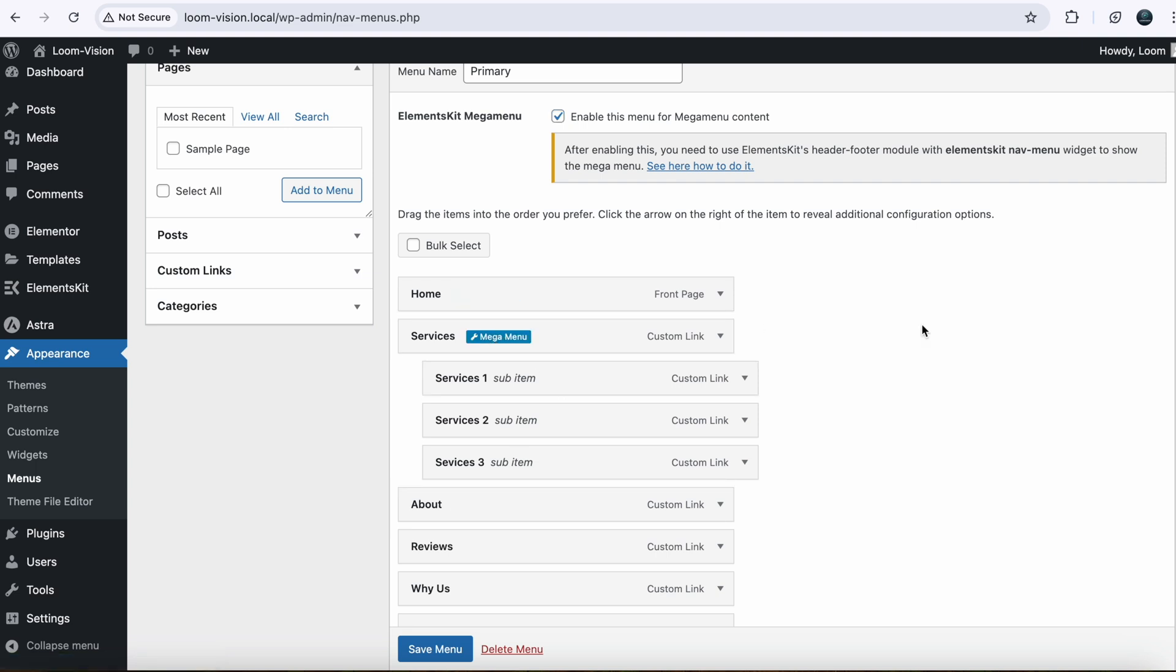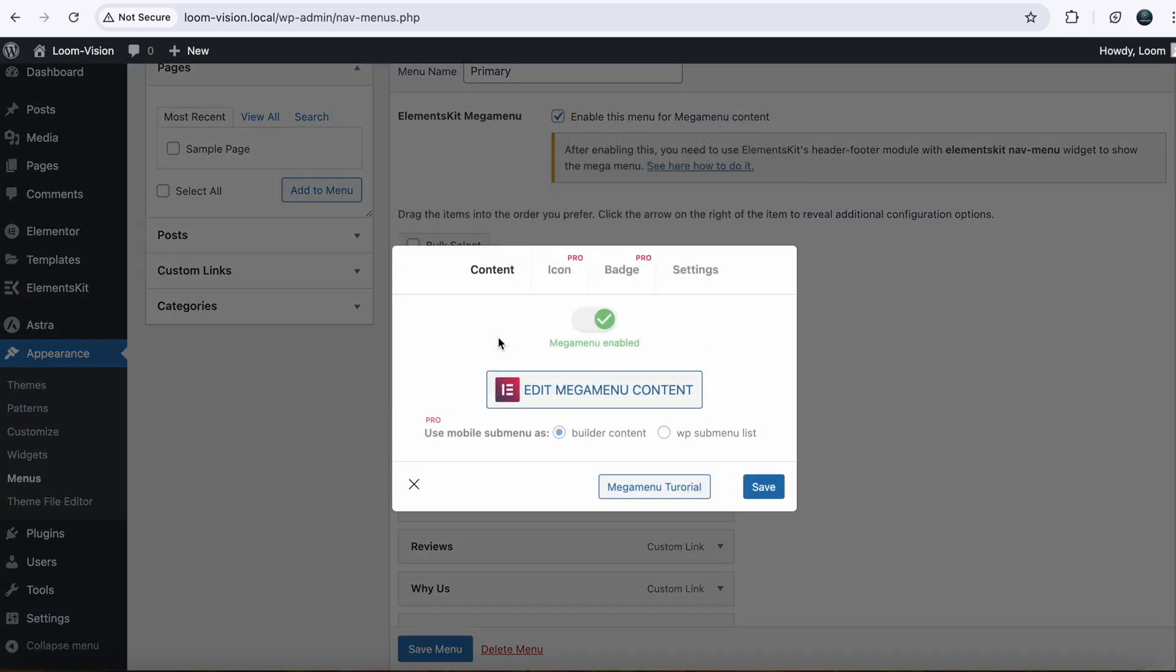So in my case, I am making mega menu for my Services item. So just go to your Services and click on Mega Menu. Here you have to enable it if it is not enabled.